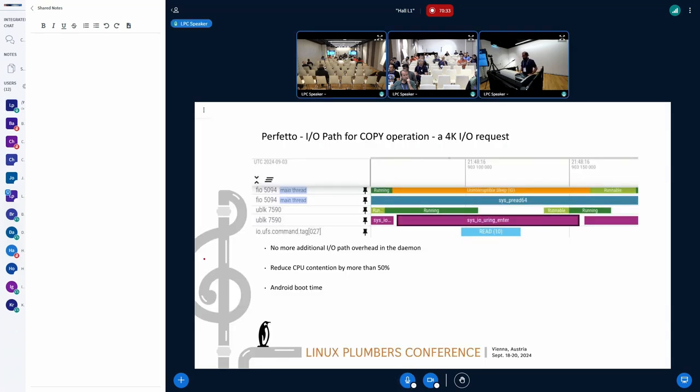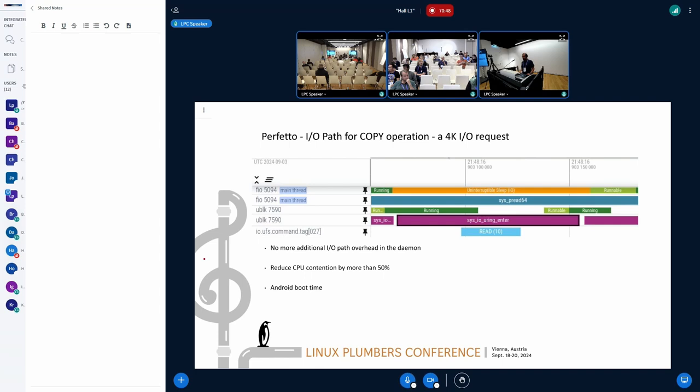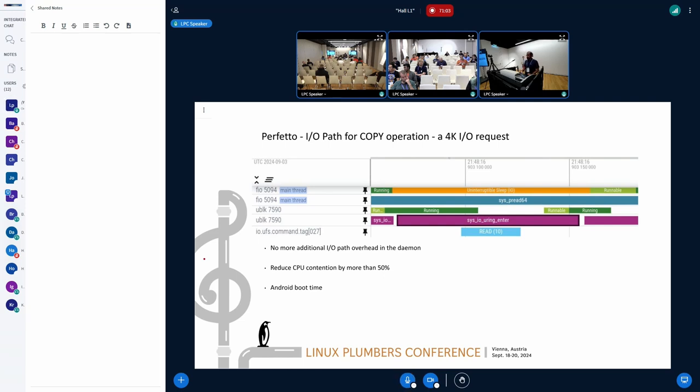We took the uBlock zero copy patch upstream, the V5 patch upstream, and ran this on Pixel 6 running Android mainline. We were able to get the same perfetto traces. Now, as you see here, there isn't much back and forth kernel and user space movement, and the latency cuts down literally by about 50% right now. That's a big win.